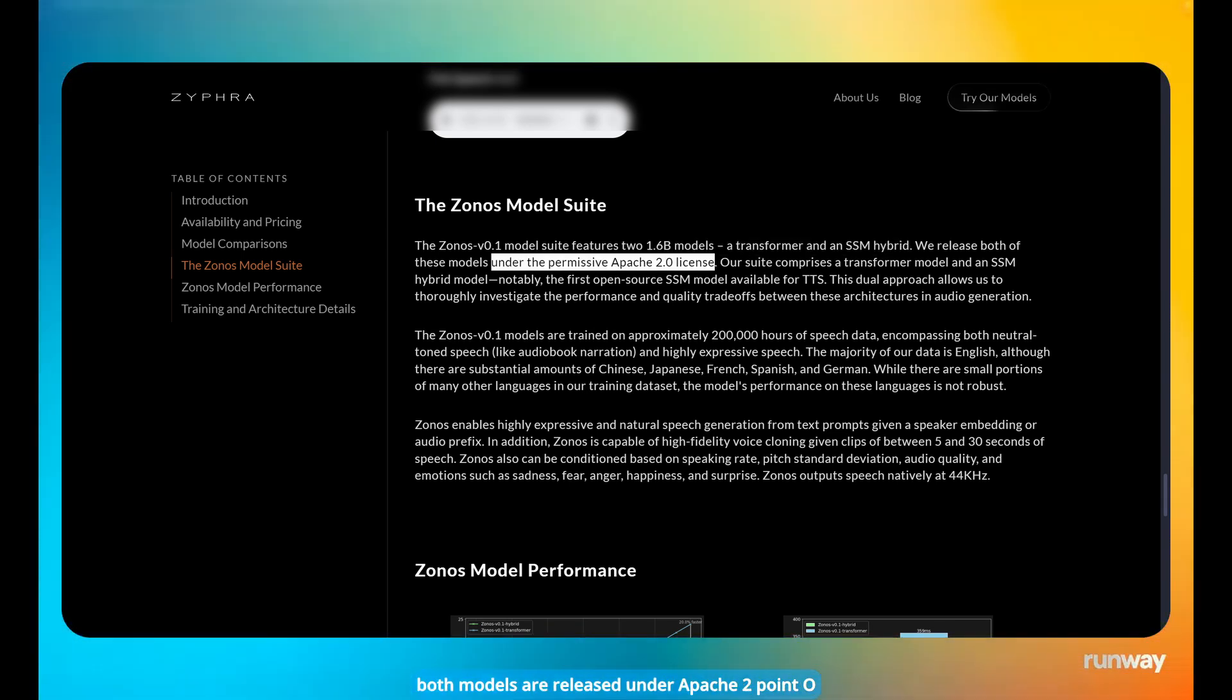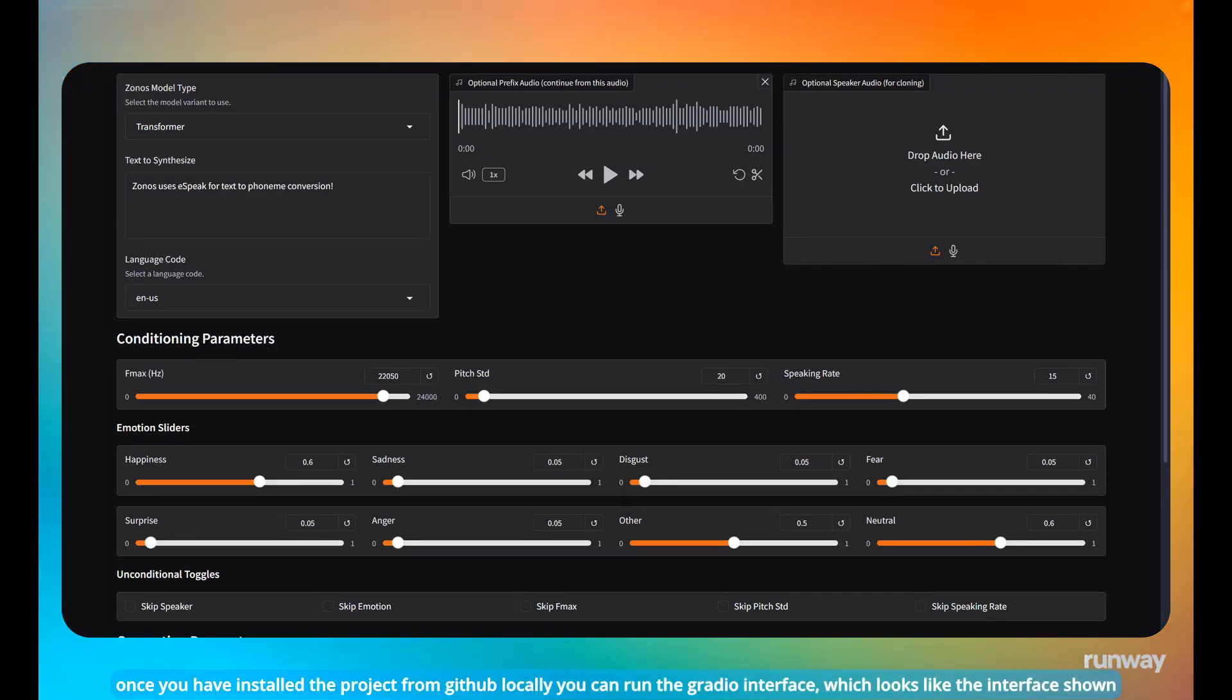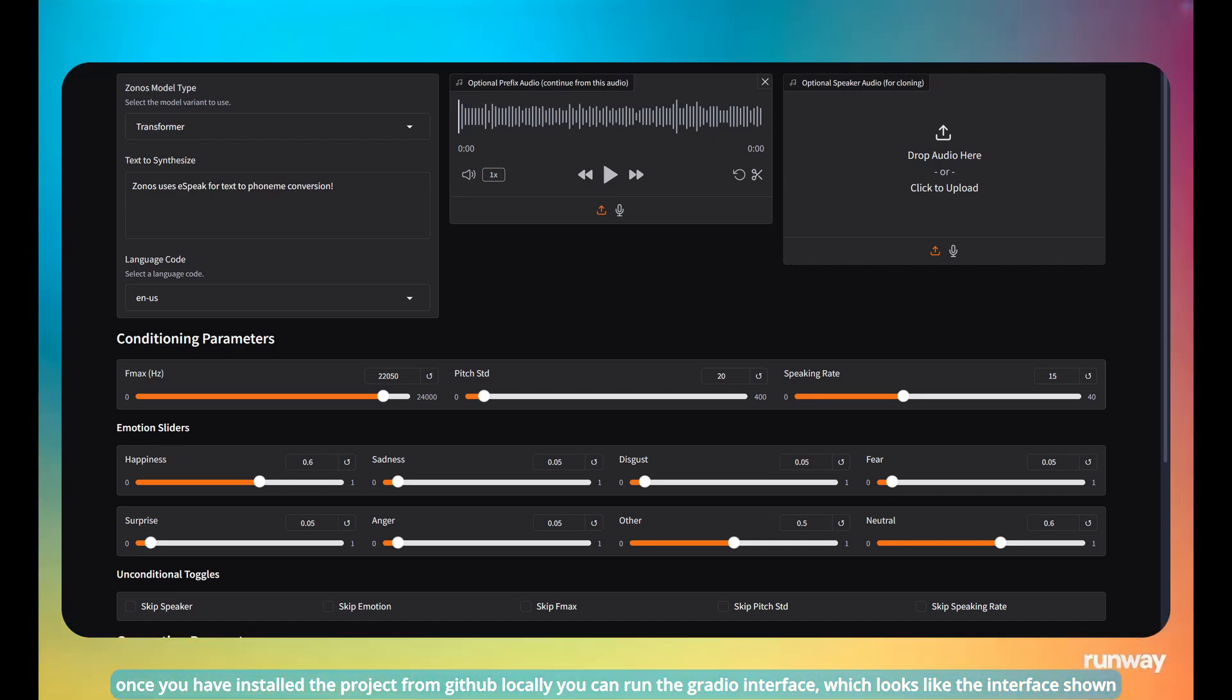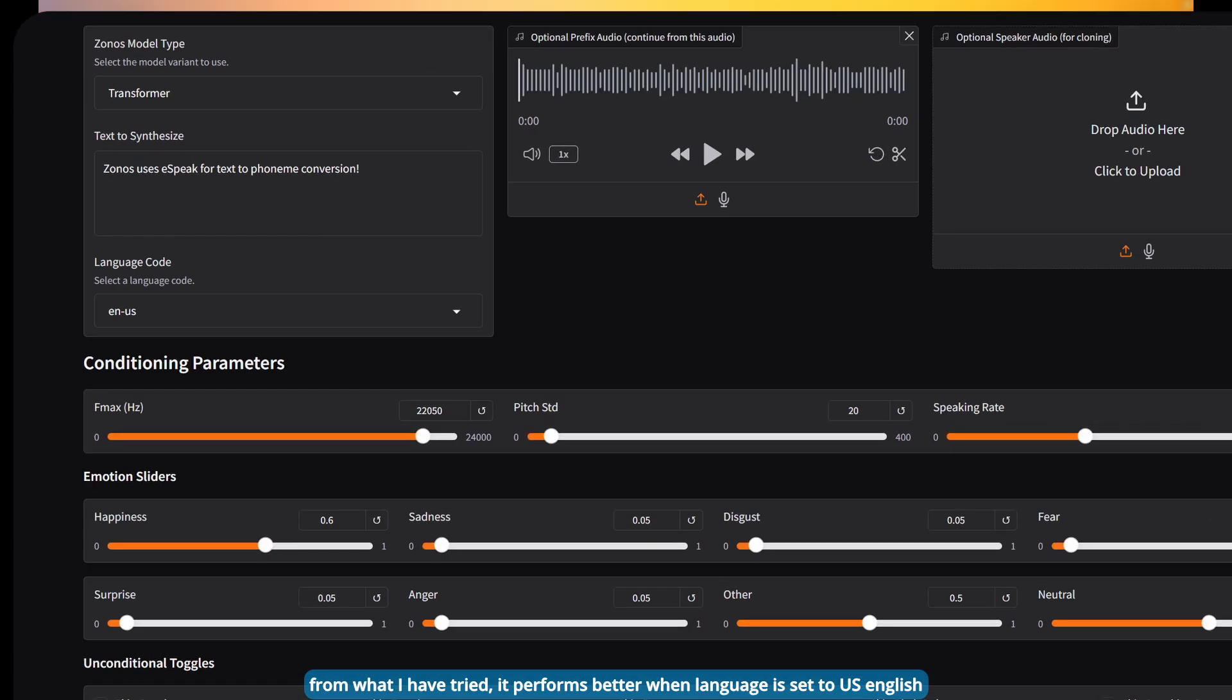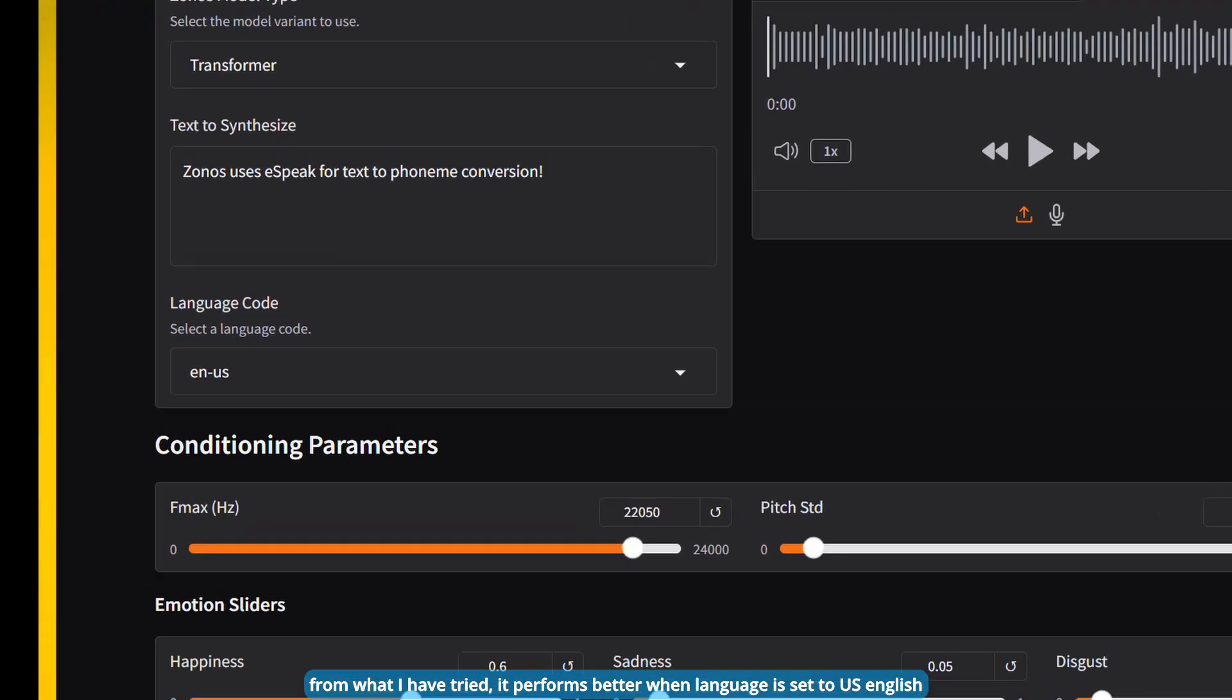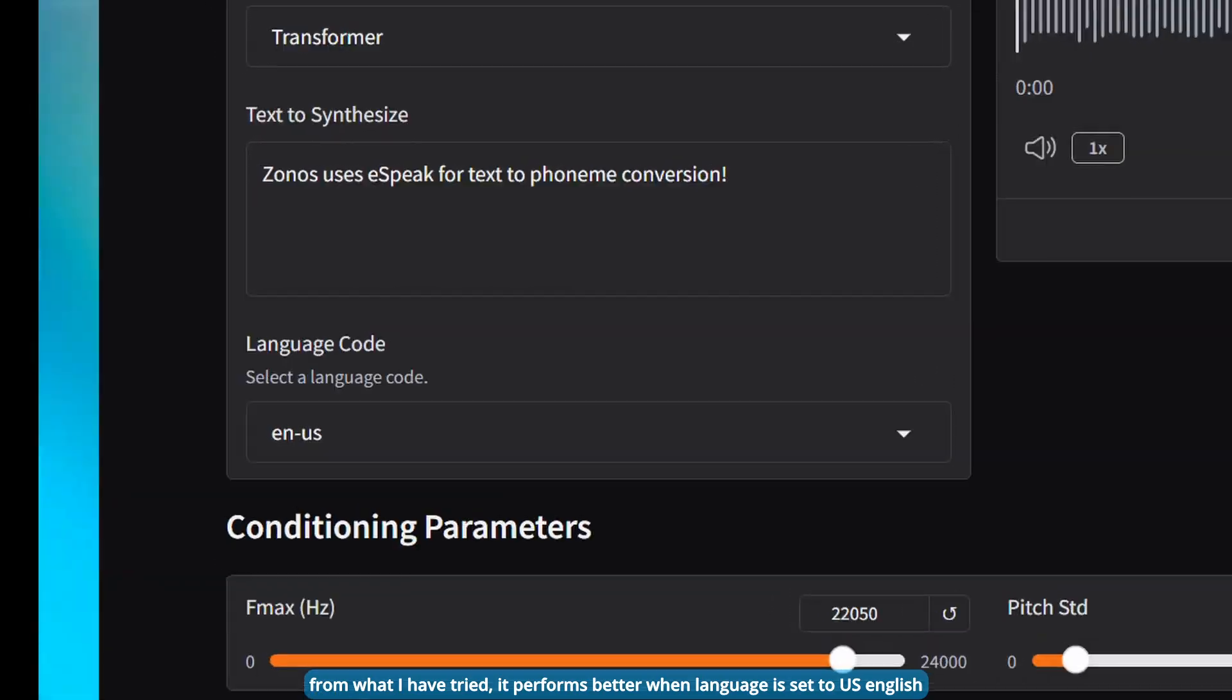Both models are released under Apache 2.0. Once you have installed the project from GitHub locally, you can run the Gradio interface, which looks like the interface shown. From what I have tried, it performs better when language is set to US English.